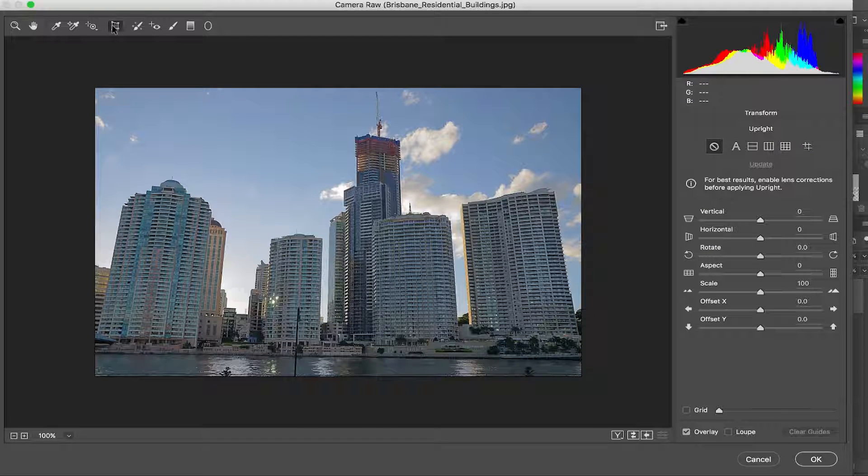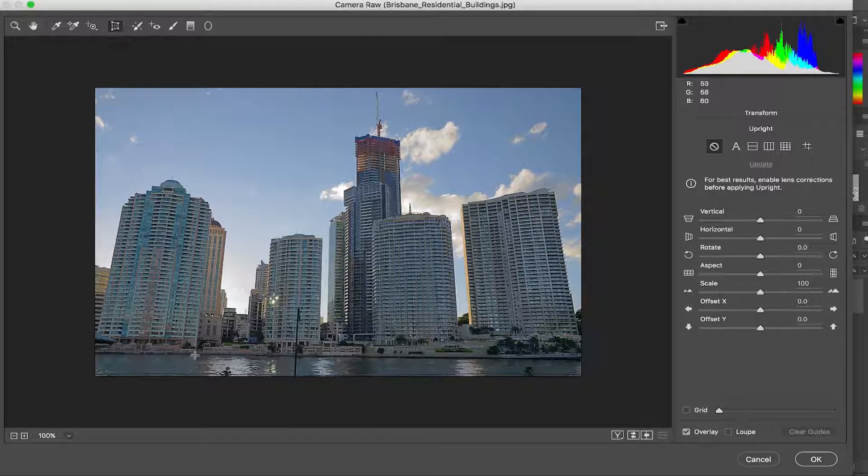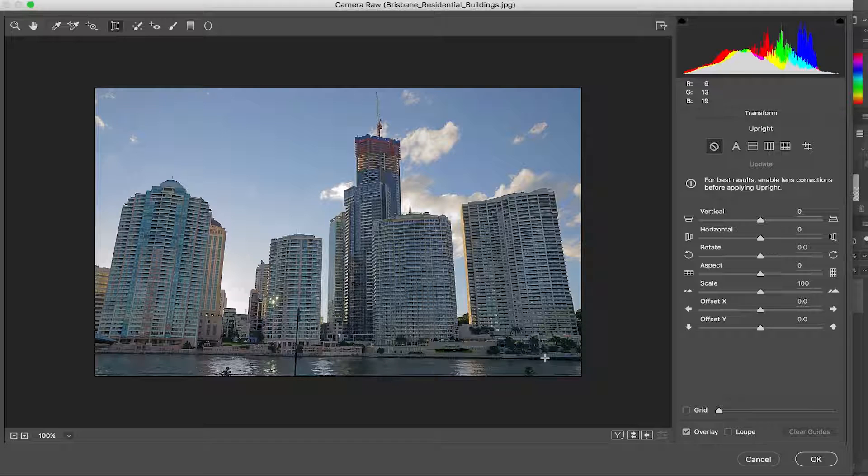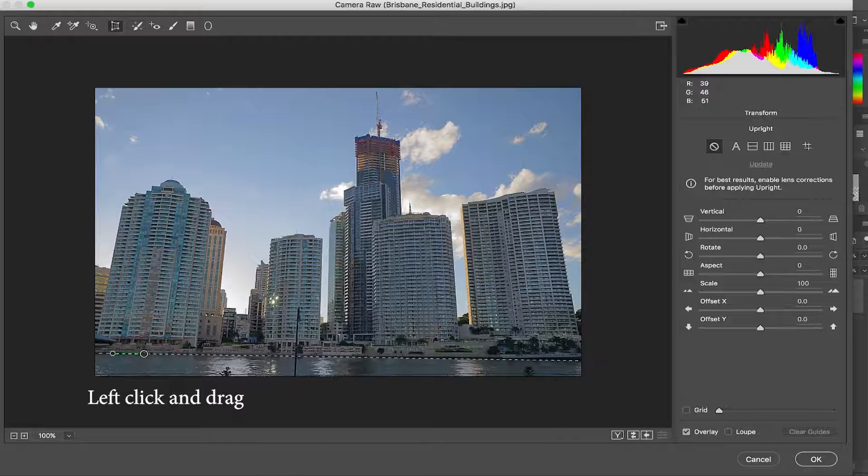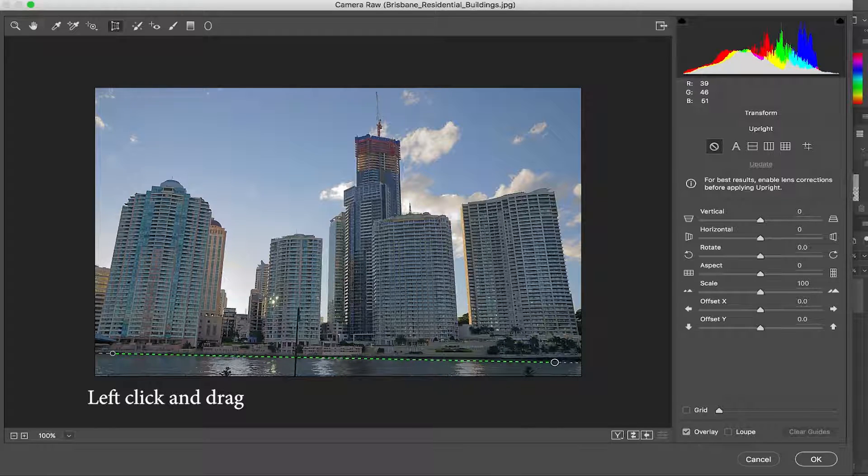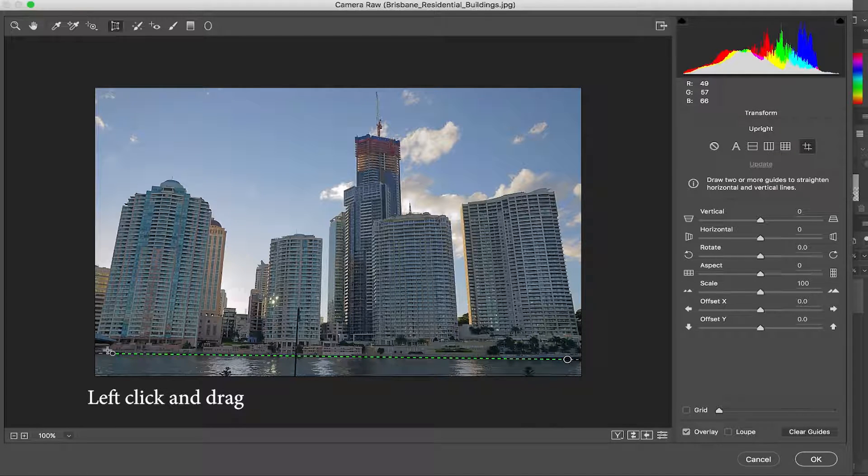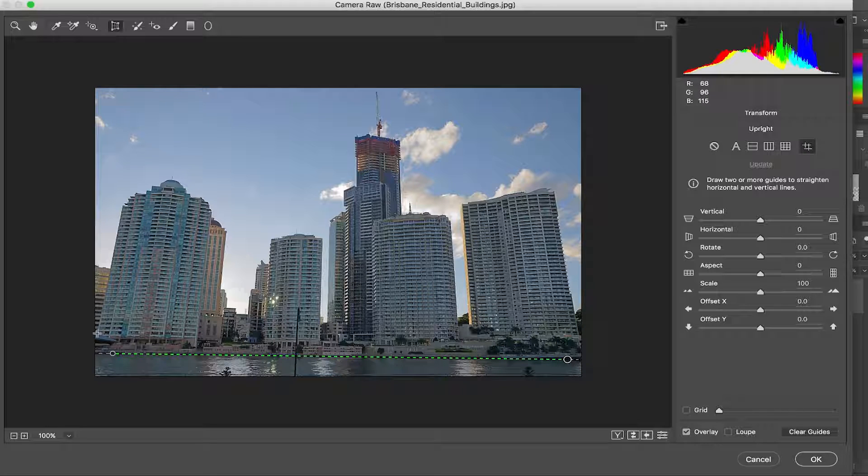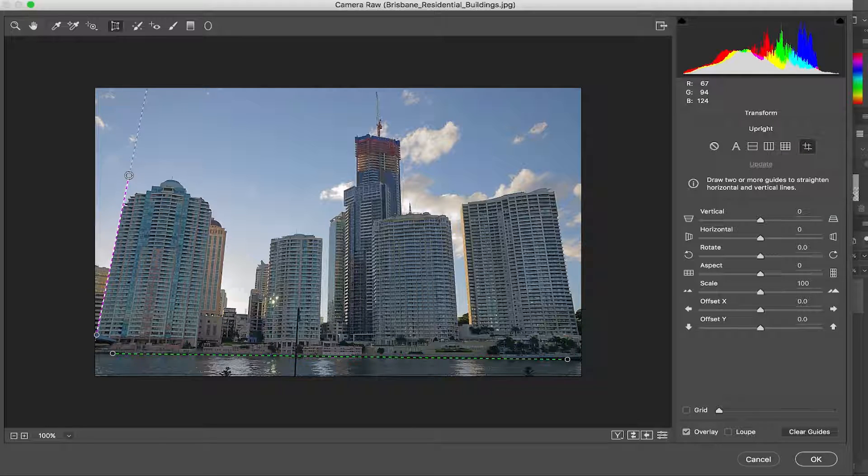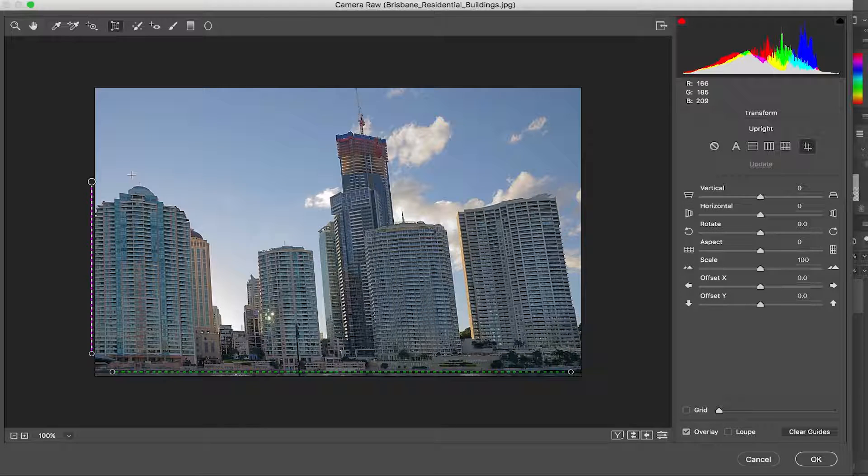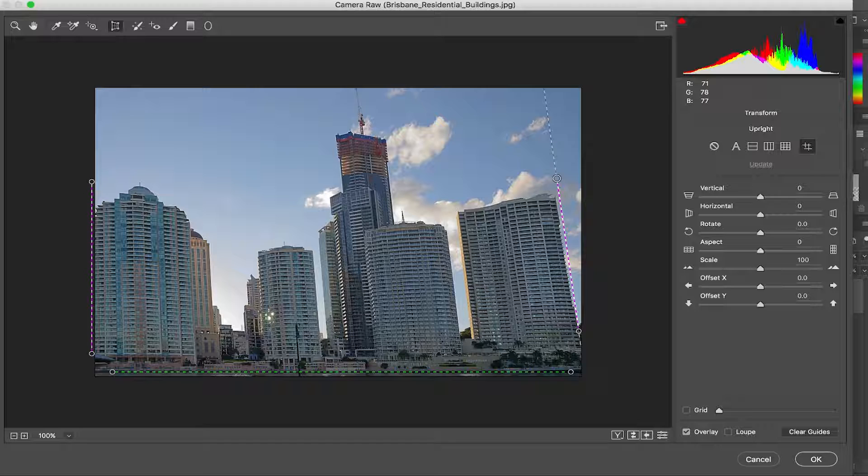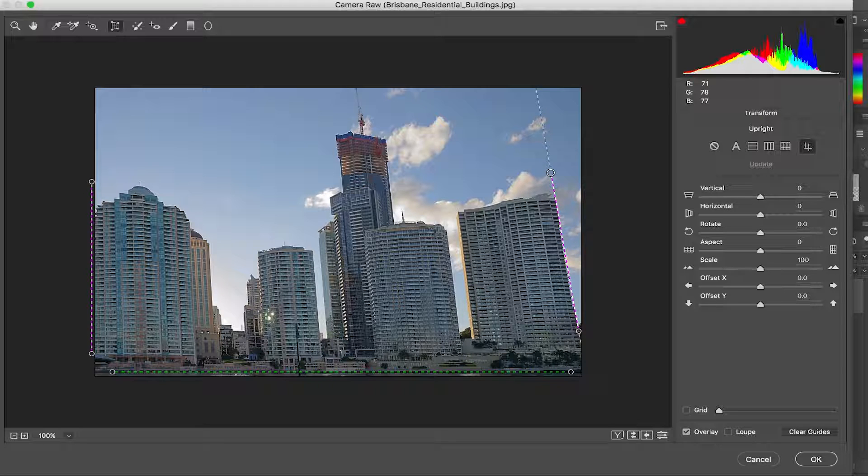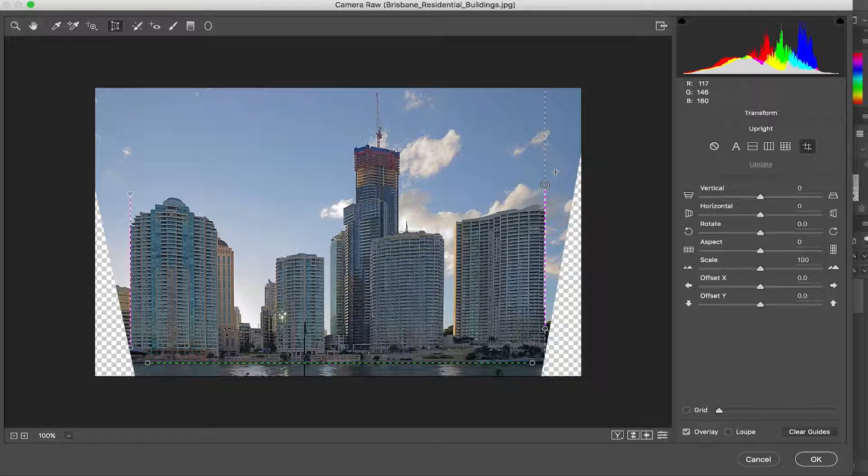So you're gonna use this tool which is the transform tool. And the first thing I like to do is get a horizon line. So I'm gonna take the edge here where the water meets the concrete and draw it over. It doesn't have to be perfect right away because we're gonna zoom in and adjust after. And now we're gonna get the line of this building here and watch what happens. Something pretty incredible with changing the whole perspective. And I'm gonna do the same on this building.